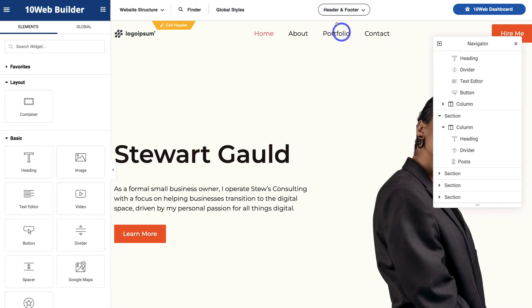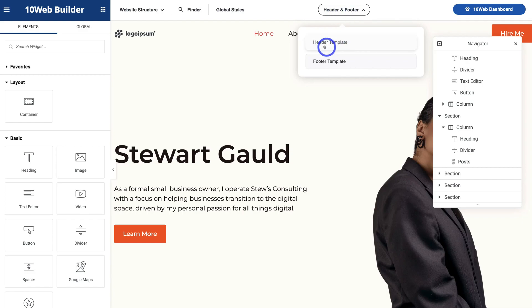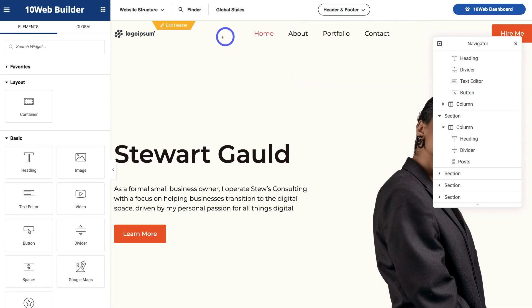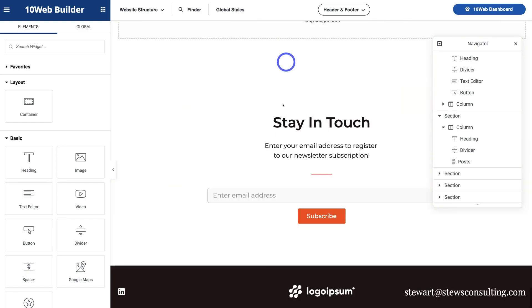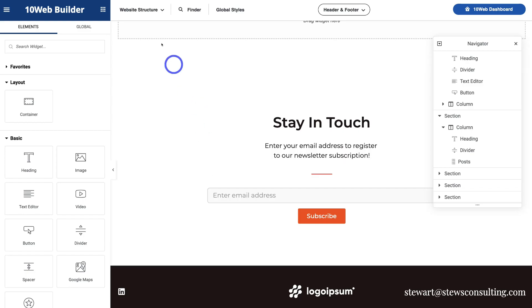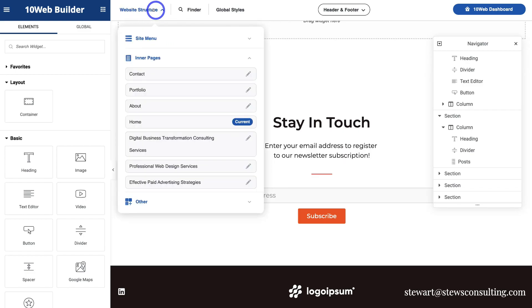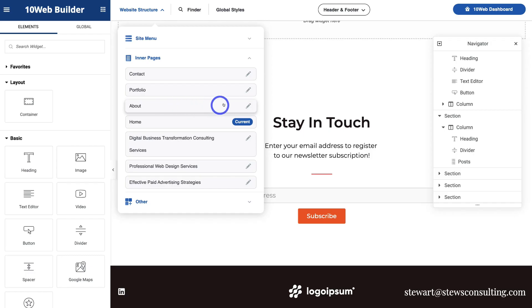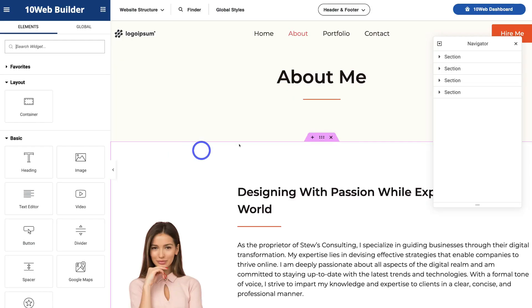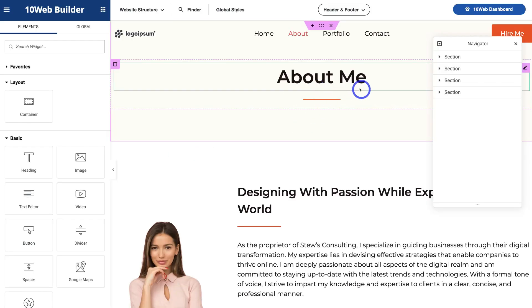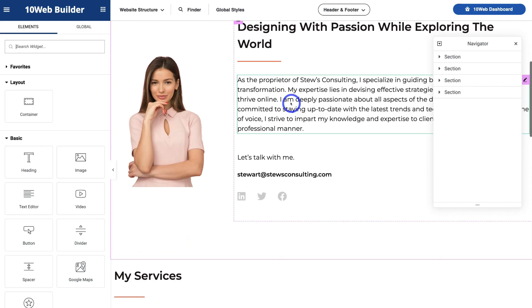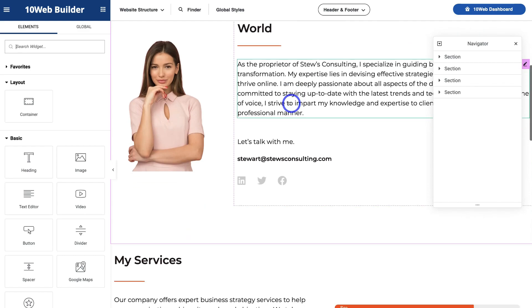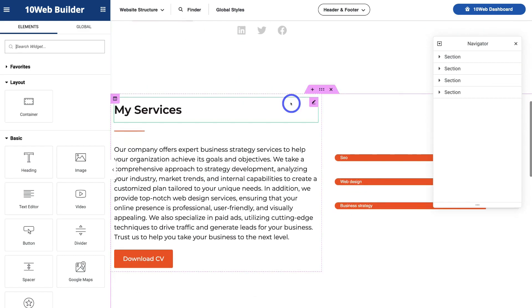Now we can also navigate up to header and footer and we can customize the global header template as well as the footer template. And each of those changes that we make to either the header or the footer down here are going to change on all the different website pages. Now we can also navigate up to website structure and we can come down and further customize each of these pages. So if I click on about, that's going to take us to the about me page. Again, we can customize this AI-generated page the way that we like.